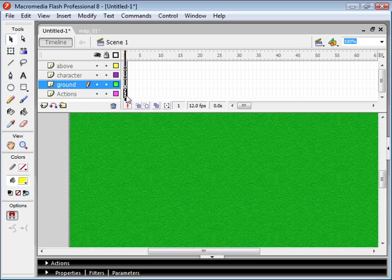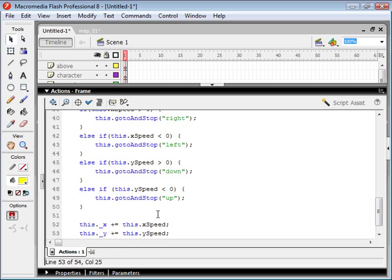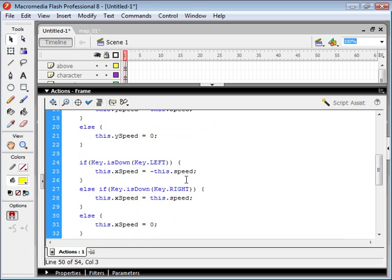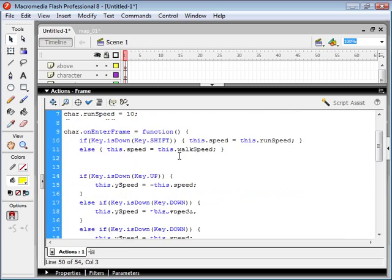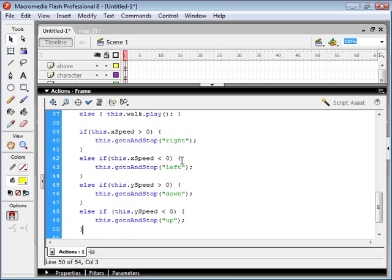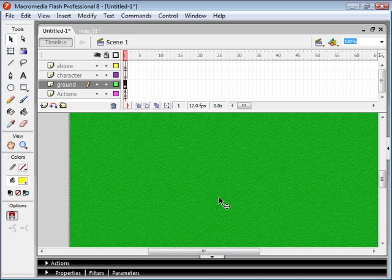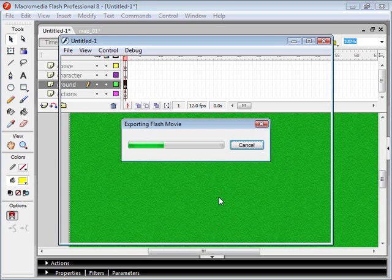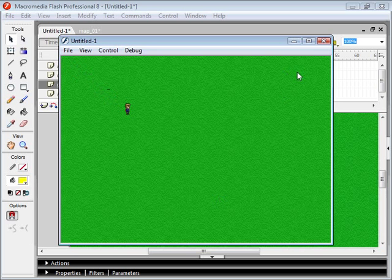Now I've also gone ahead and I've entered the ActionScript that is going to attach our character to our root movie clip, and he's going to move around on the root. So if I test this movie, we've got our character here, and he's walking around. And that's good, but we want to change this a little bit.